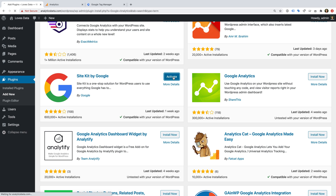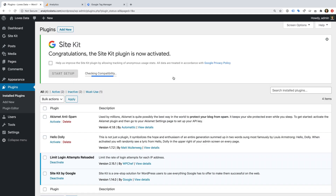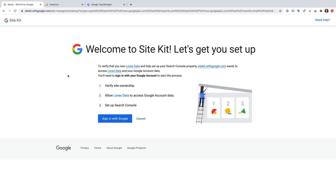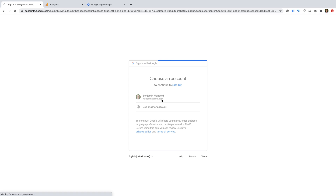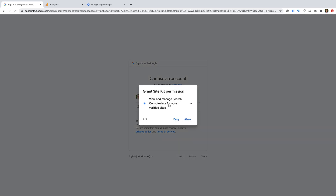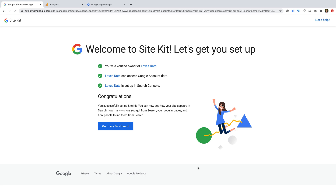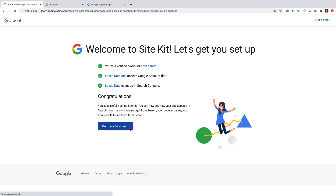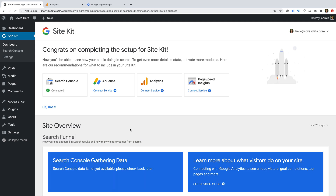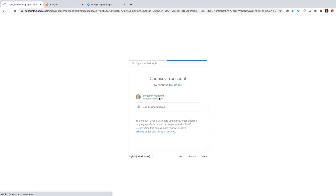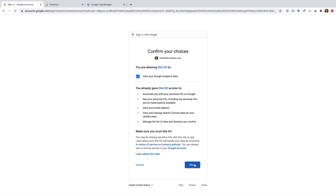And activate it. Now let's click Start Setup. First we need to verify that we own the website with Google Search Console, so let's click Sign in with Google. We need to choose our Google account and authorize access. Then we can head to our dashboard in WordPress. Now we can select Google Analytics. We will need to select our Google account again and authorize access — this time to Google Analytics.